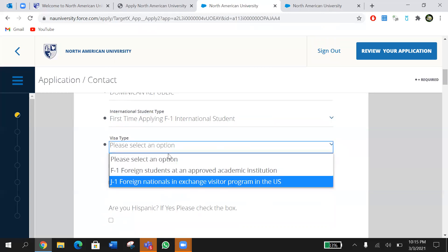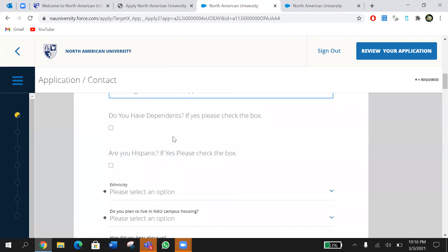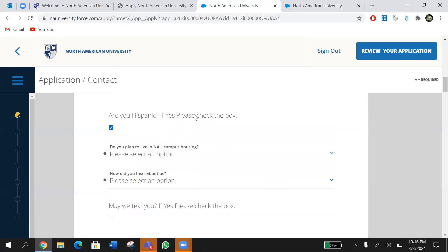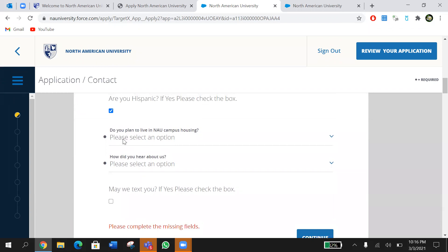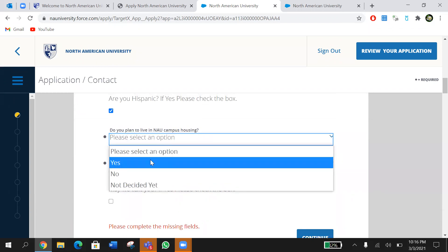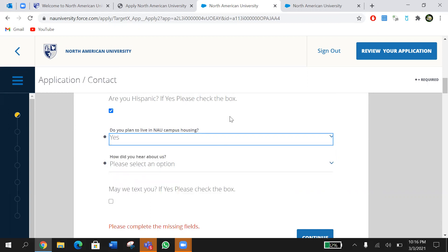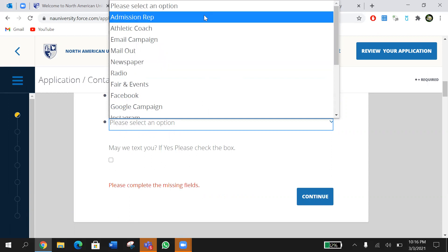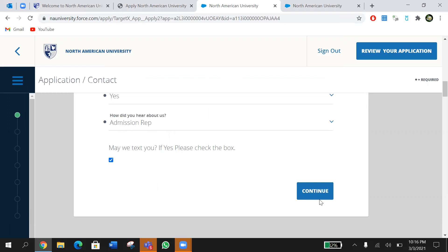Visa type: F-1. If you're an exchange student, choose J-1. Do you have dependents? If you're coming to the U.S. with your spouse or kids, check the box — you will see additional fields to fill in their information. If you don't have dependents, you don't need to check it. Are you Hispanic? If yes, please check the box. Do you plan to live in campus housing? Choose yes, no, or not decided. How did you hear about us? There are different options — choose whichever applies. Then click Continue.